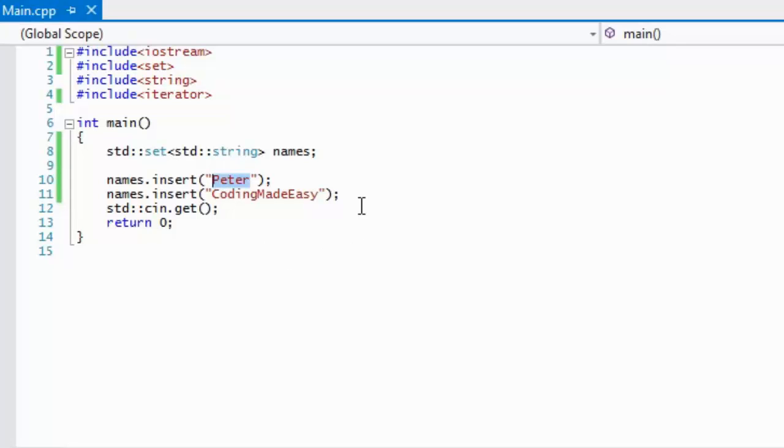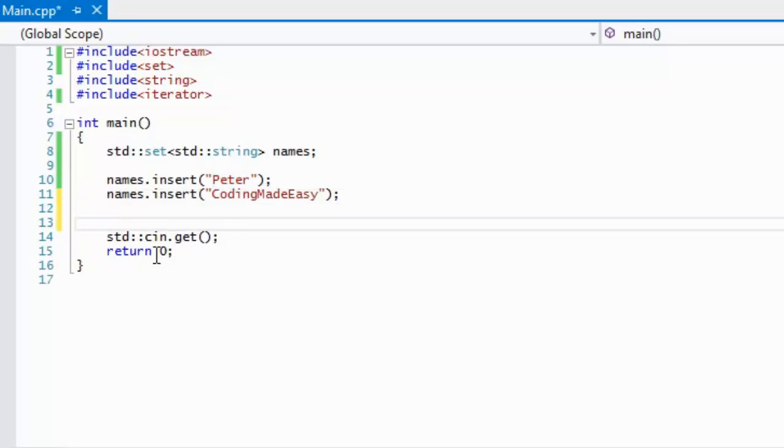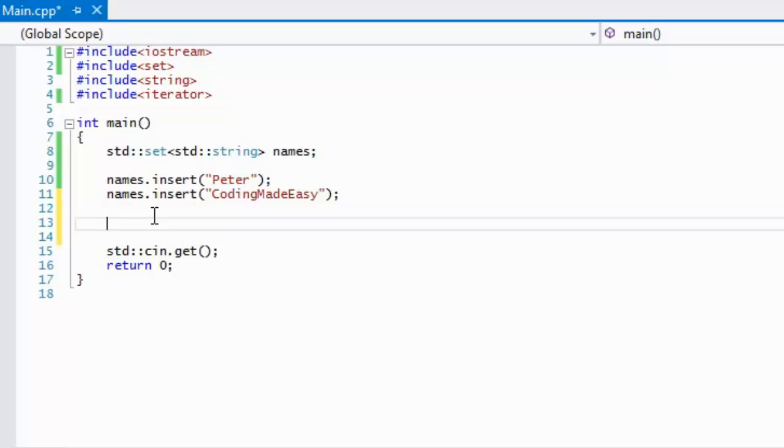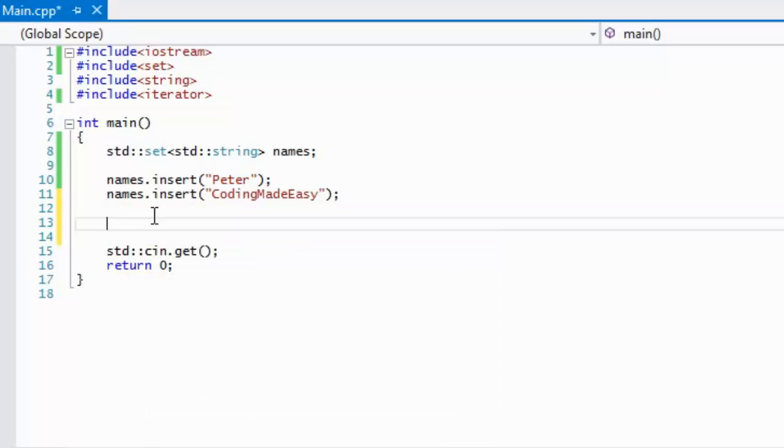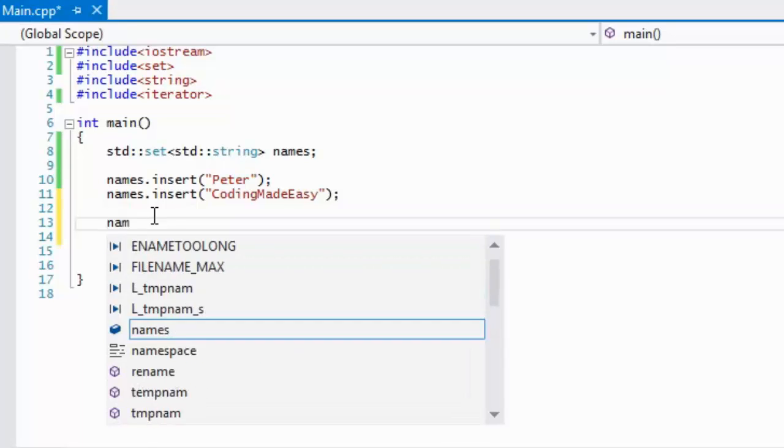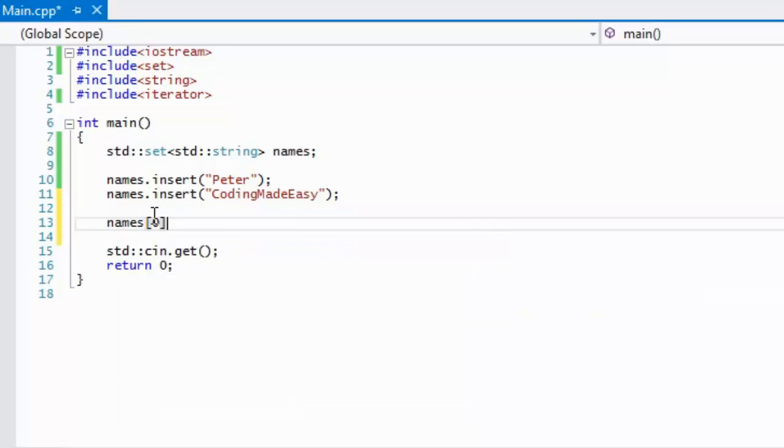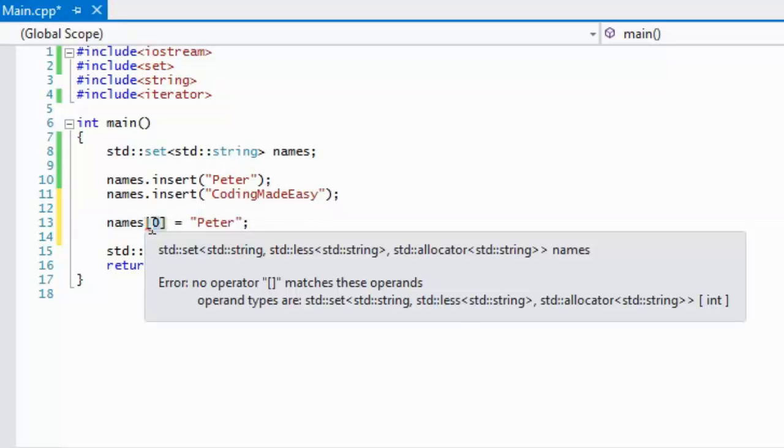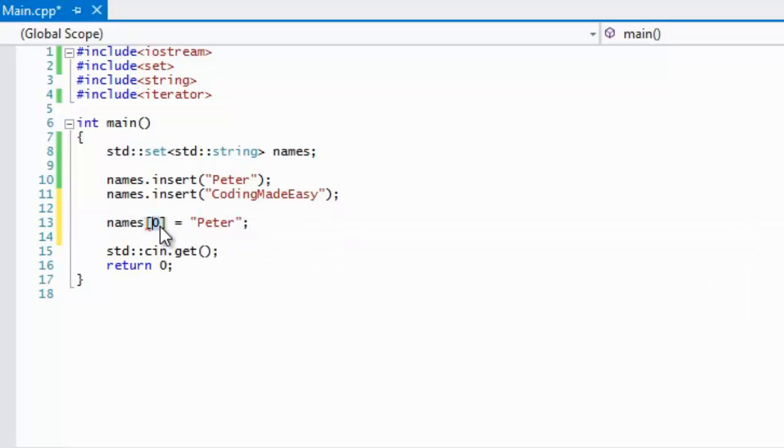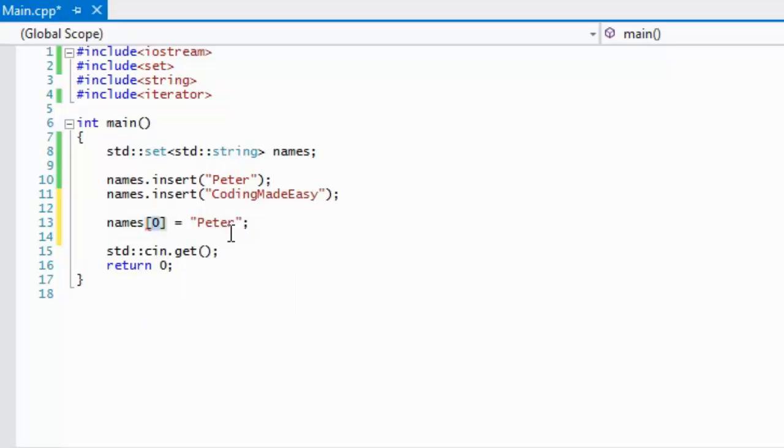To explain that in a more in-depth manner, whenever we have a vector, whatever we add something to a vector it will be something like name zero is equal to say Peter or something like that. So this zero is the indexer or whatever we're located by, and this is the actual value. This is the key, this is the value.